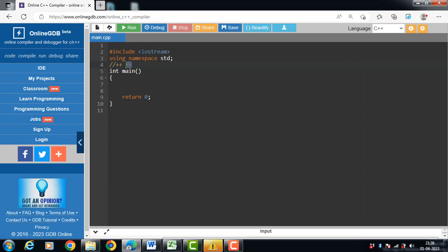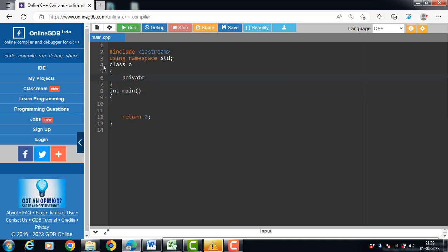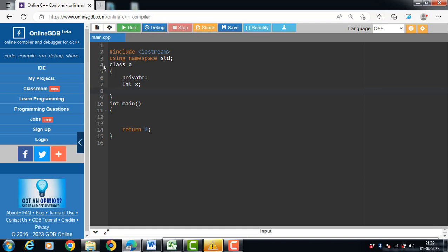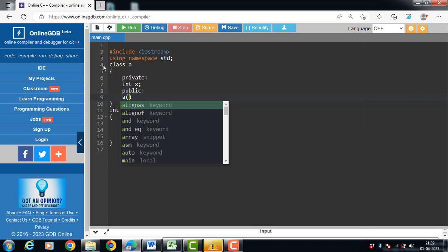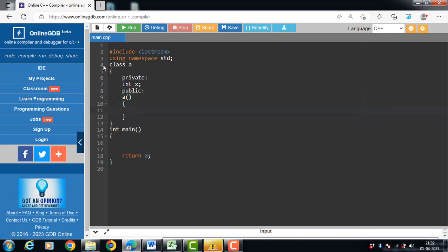Let's see the code for overloading of the unary operator plus-plus. First of all, create a class. 'A' is the name of the class, and the class has one private data member 'int x' and one public constructor. The constructor name is always the same as the name of the class, and with the constructor function we initialize the members of the class.